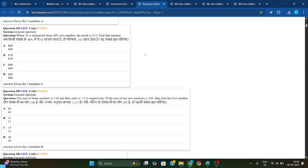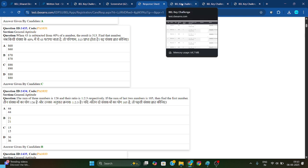Check how much you are getting correct and how much you are getting wrong. After that, subtract the negative marking, and comment in the comment section below how many marks you are getting.